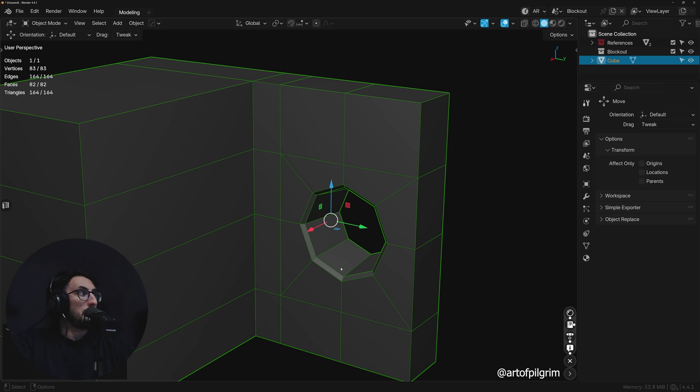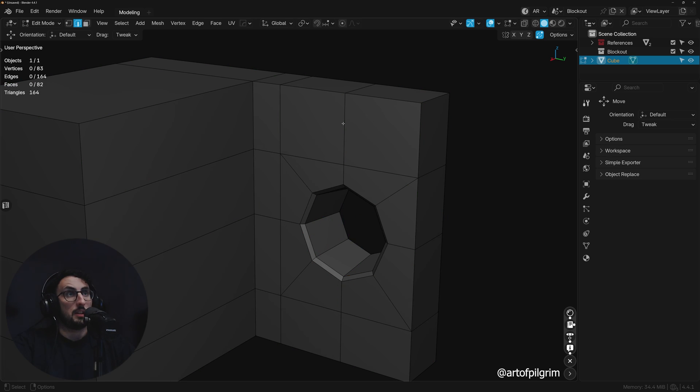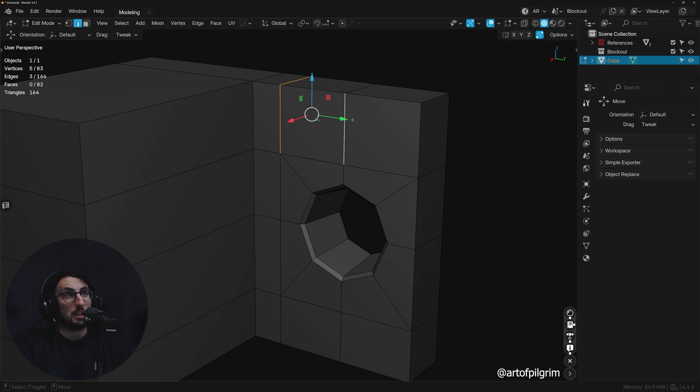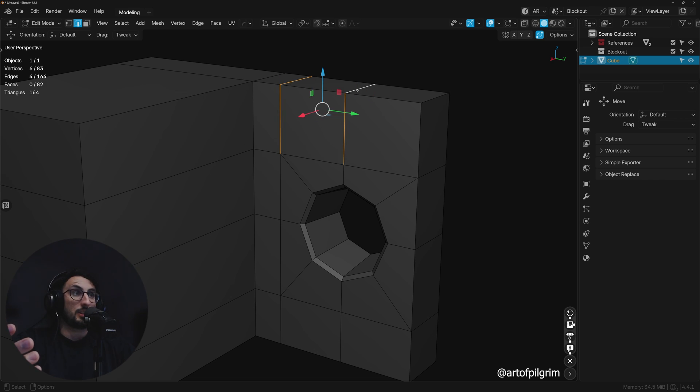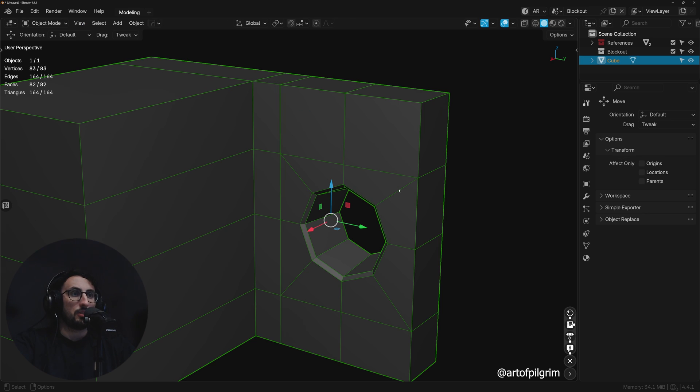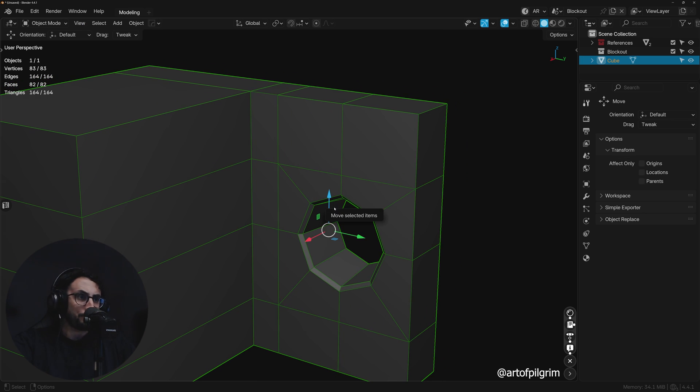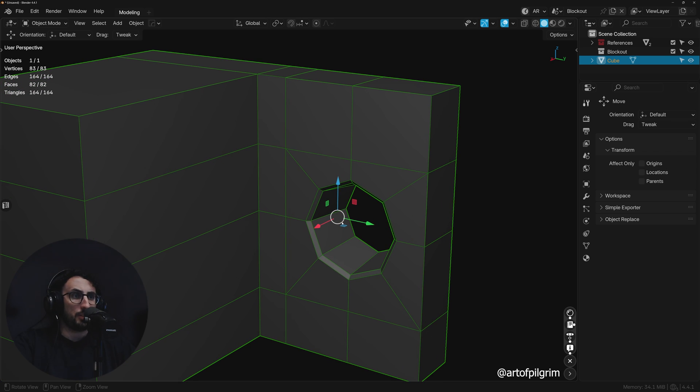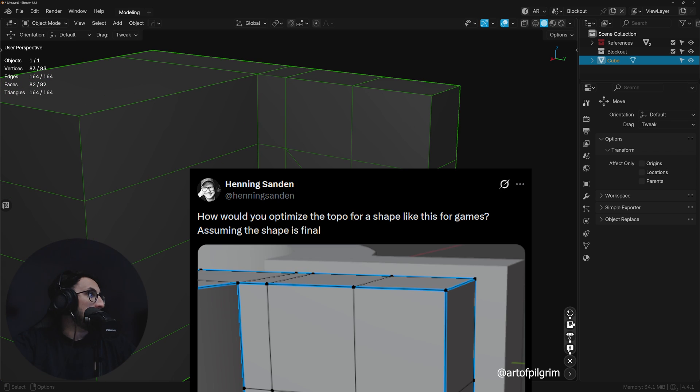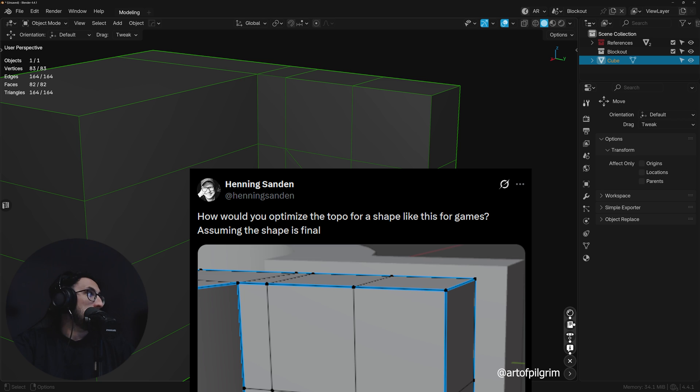...that this geometry here, these edges going around, might be necessary if you're using vertex paint or vertex colors to uphold that data. But let's just assume it's not. So the question is, how would we optimize the topology for a shape like this for games, assuming the shape is final?